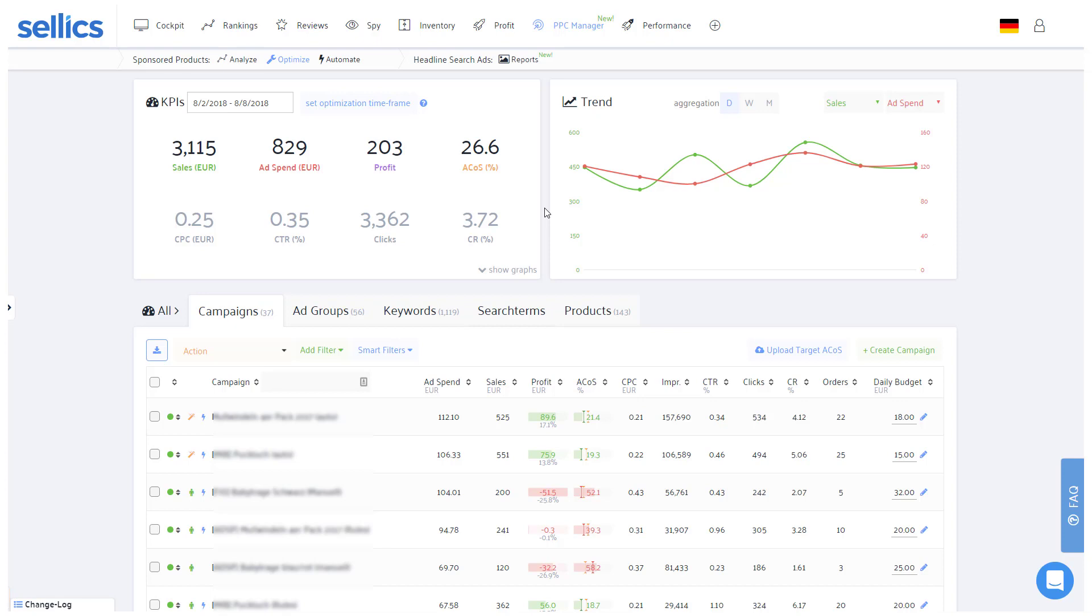This tutorial will be about the optimize feature while you will find further material and videos about the analyze and automate sections in our knowledge base at help.sellics.com.